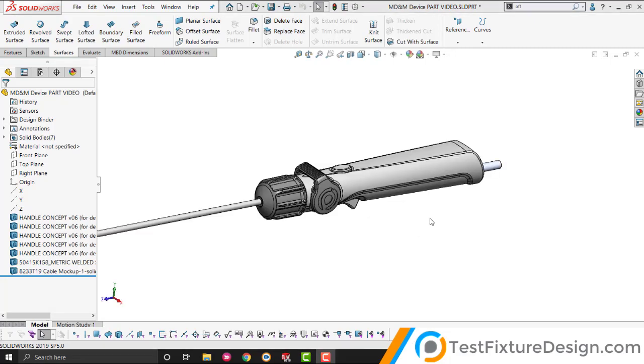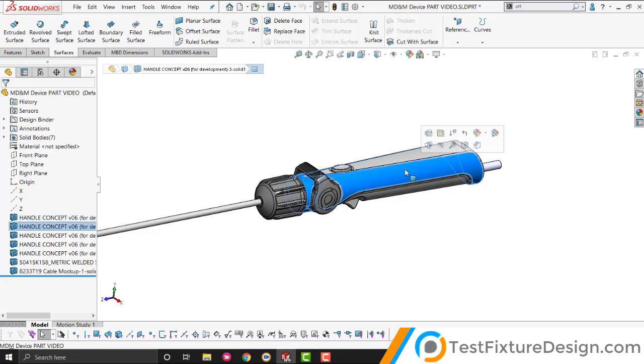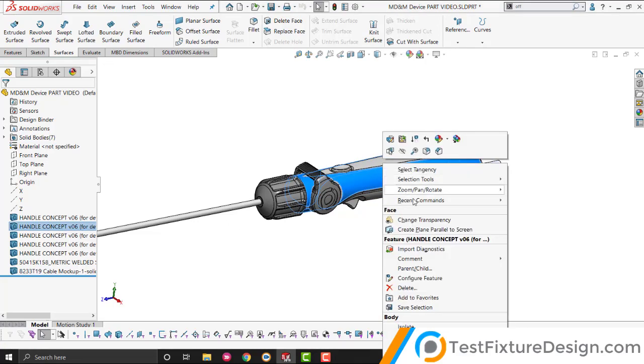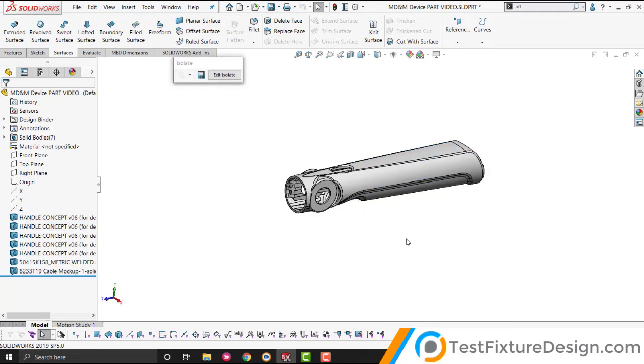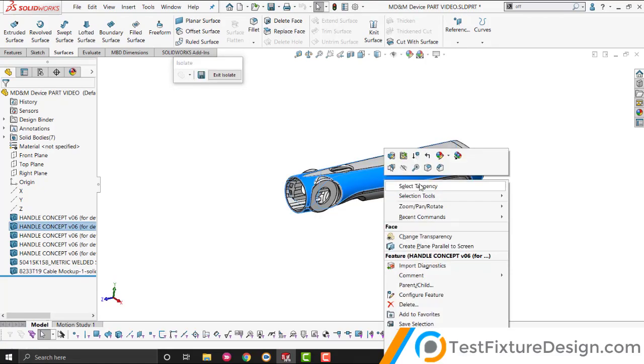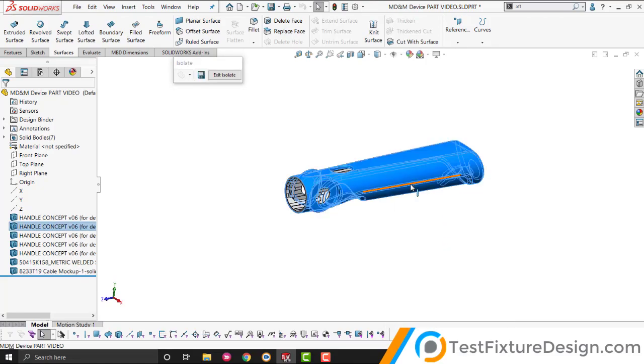Next, we want to make this an airtight surface. What we're going to do is we're going to select the biggest body, and we're going to hide the rest. So, we're going to isolate the biggest body, which is the handle. We're going to select the tangency, and we're going to convert all of these surfaces into another surface, a copy of the surface.